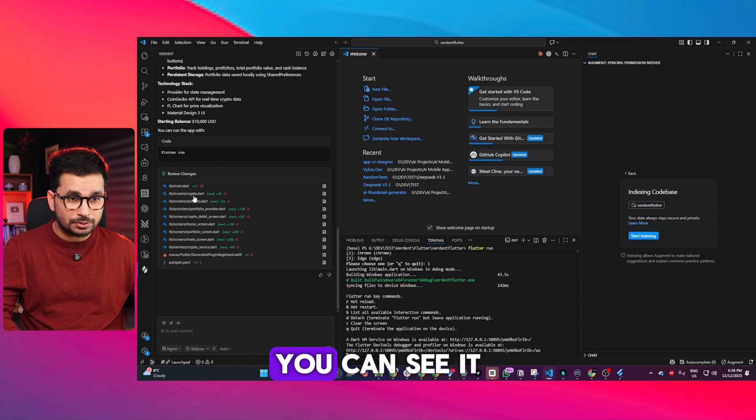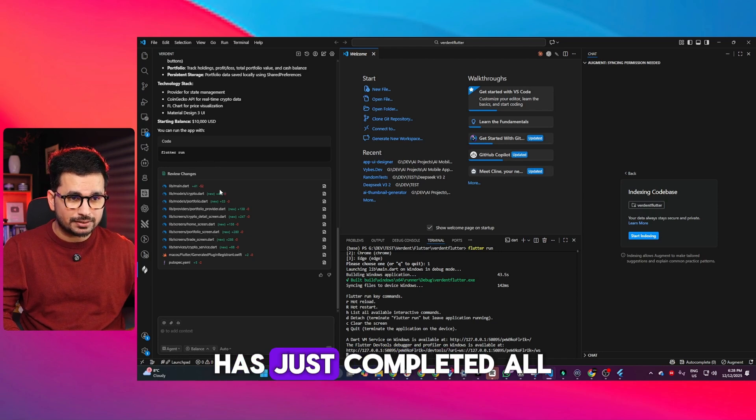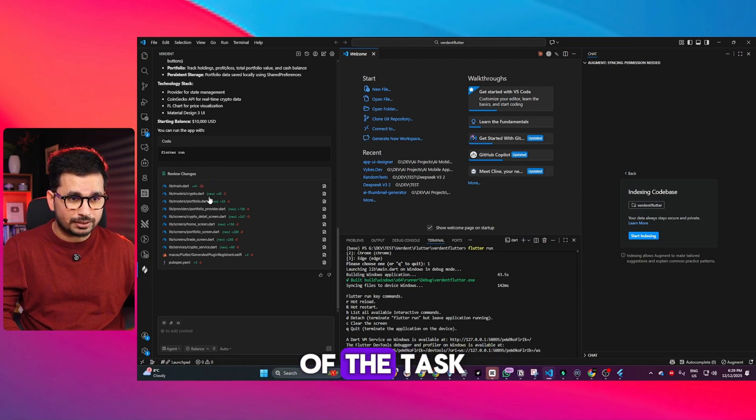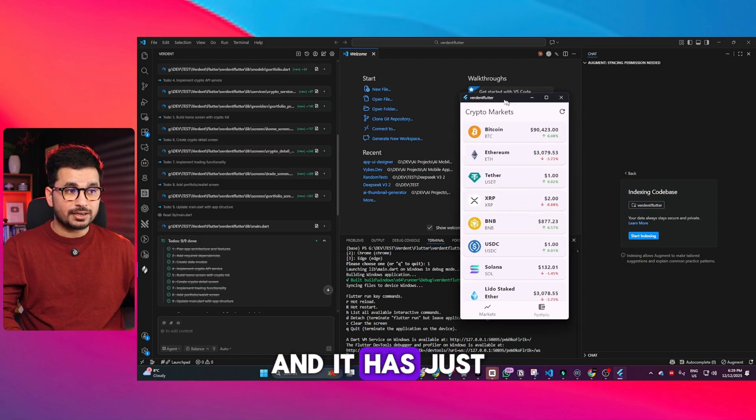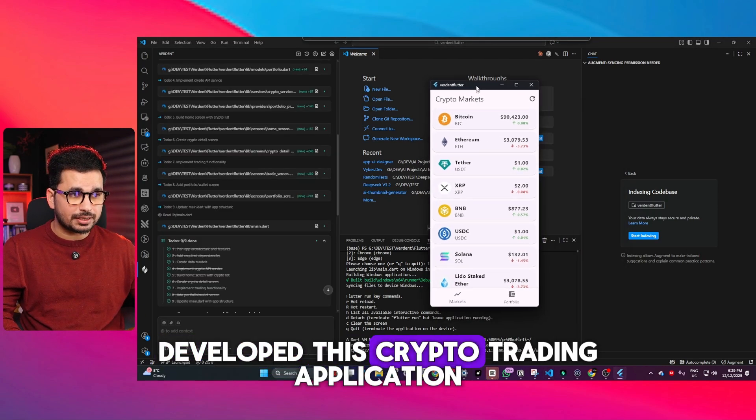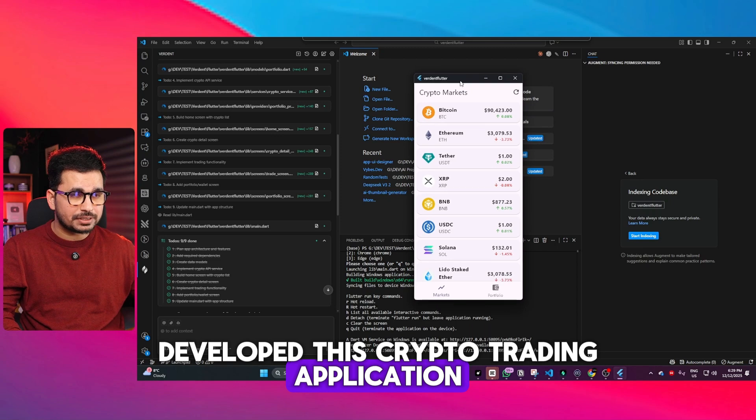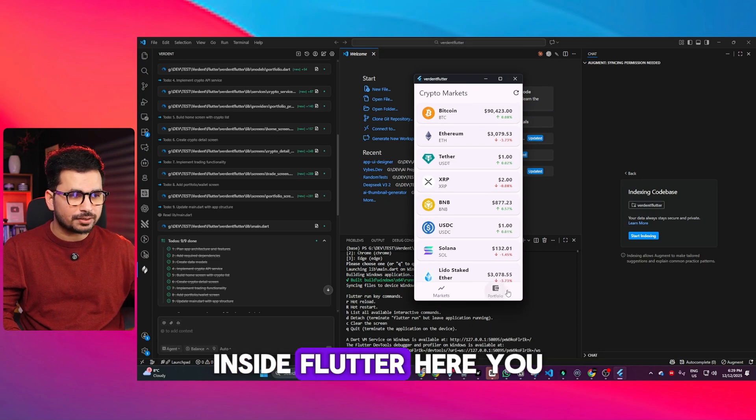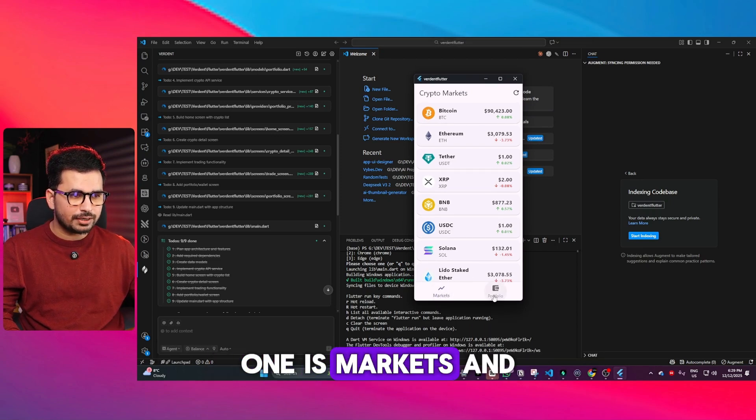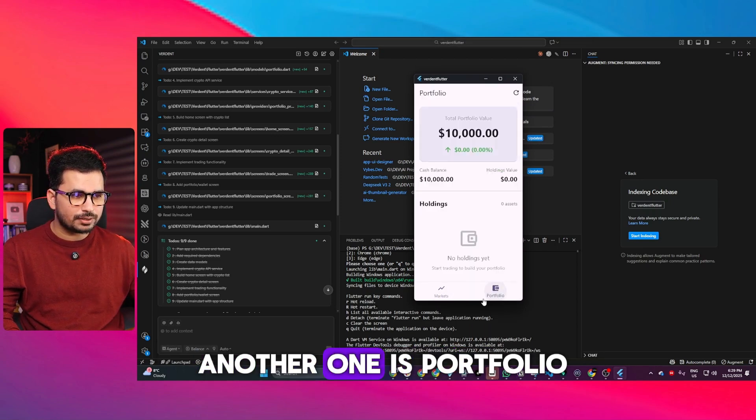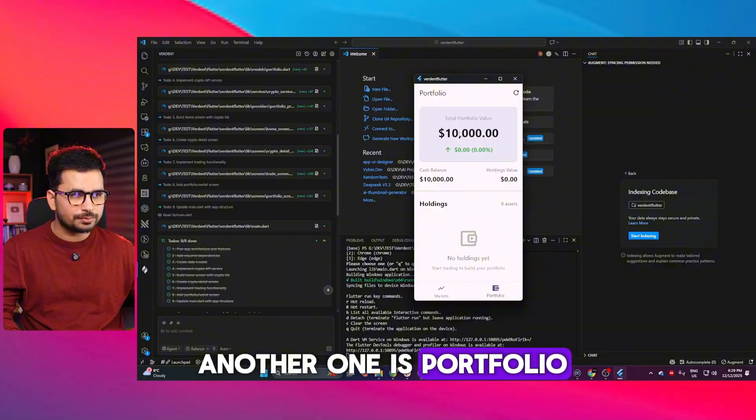While I was talking, you can see it completed all the tasks and developed this crypto trading application in Flutter. There are two tabs: Markets and Portfolio.